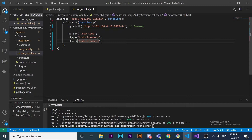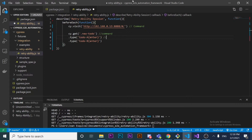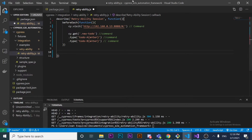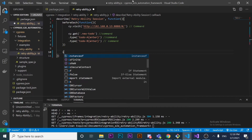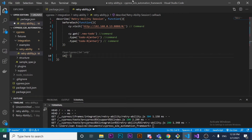As you can see, we now have three different commands. Now, the next step is to create our `it` block.